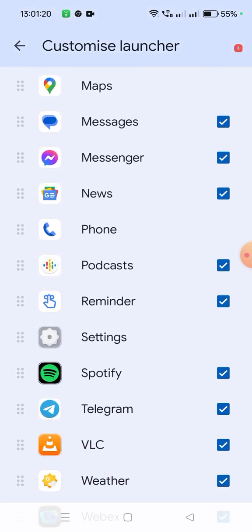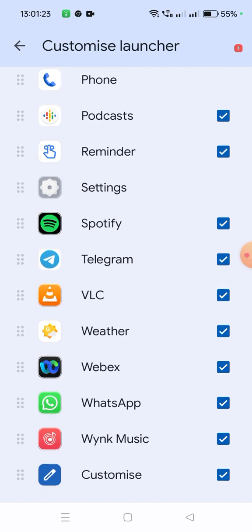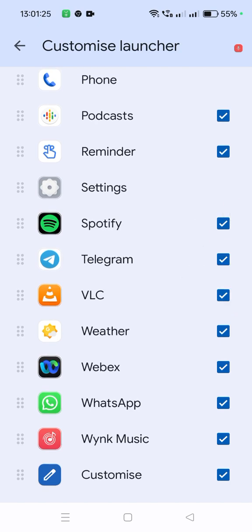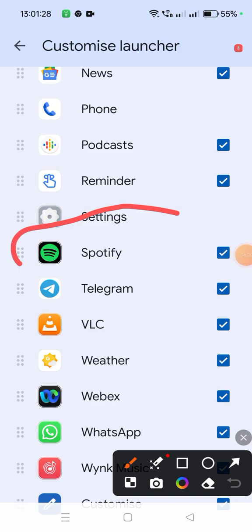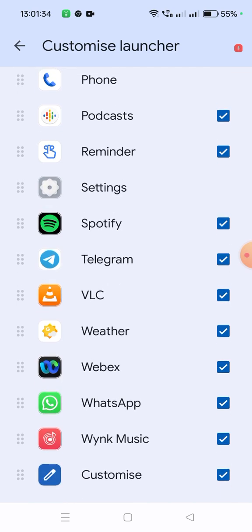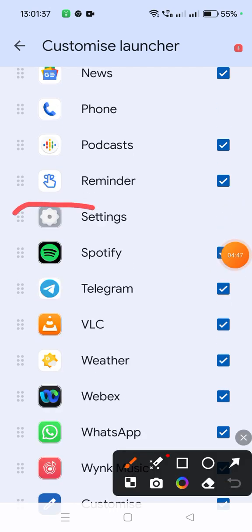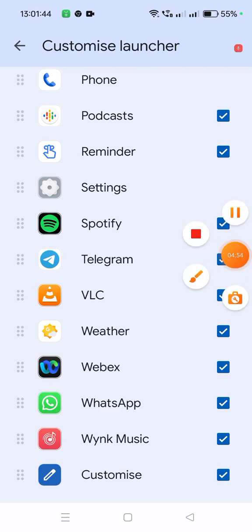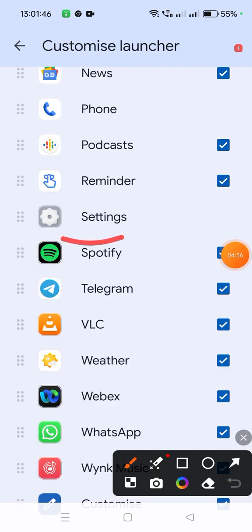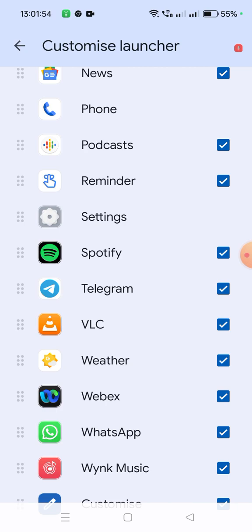Now you can see Spotify and other apps which were not previously visible are now visible. Spotify app and other apps that were not available before are now visible.